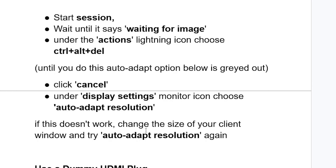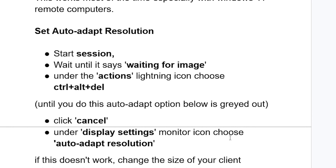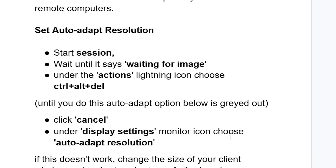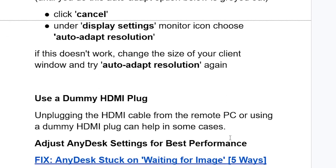If this doesn't work, change the size of your client window and try auto adapt resolution again. If you've done so but are still facing the same issue, you can try to use a dummy HDMI plug.